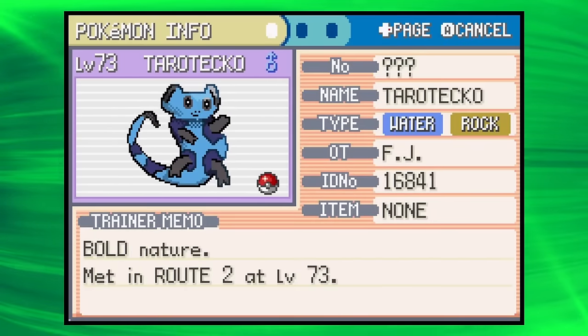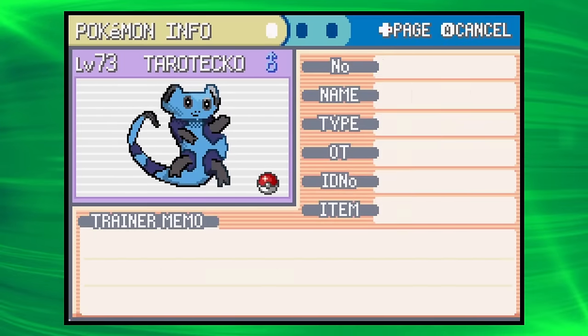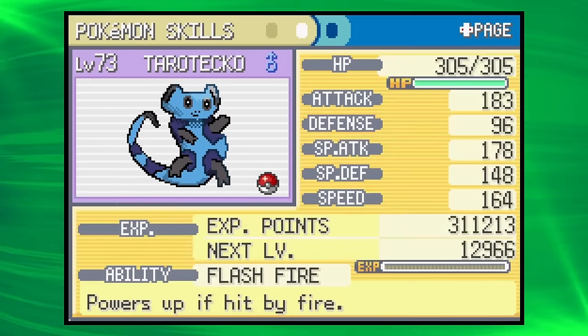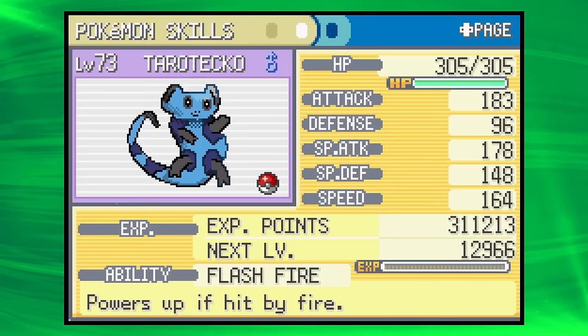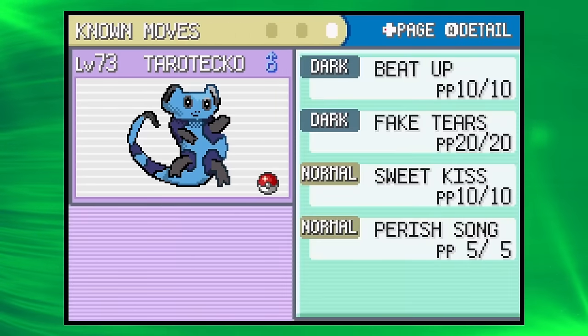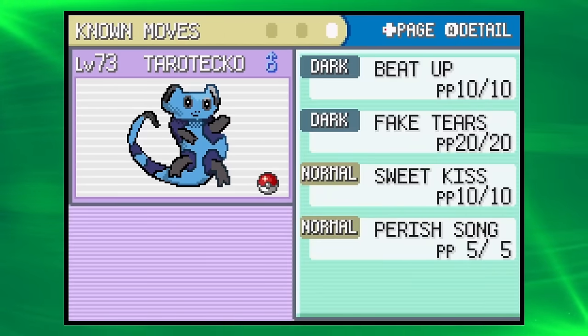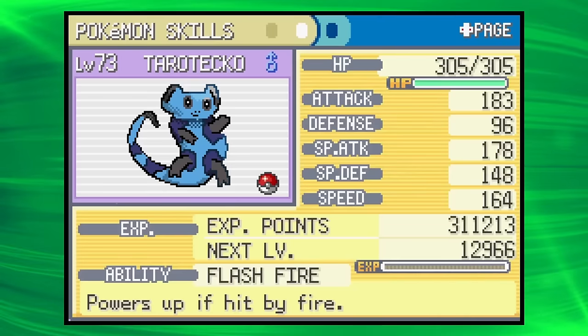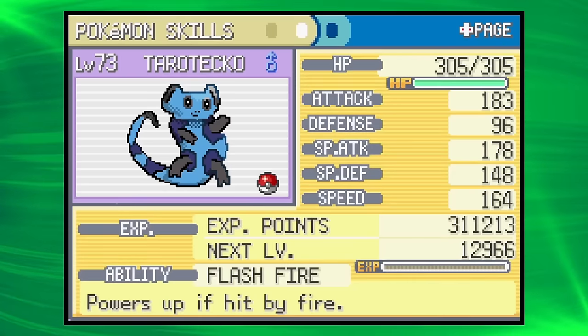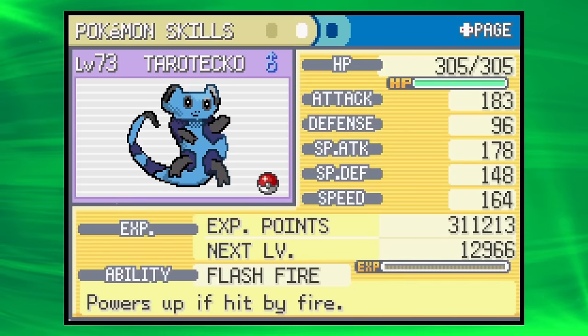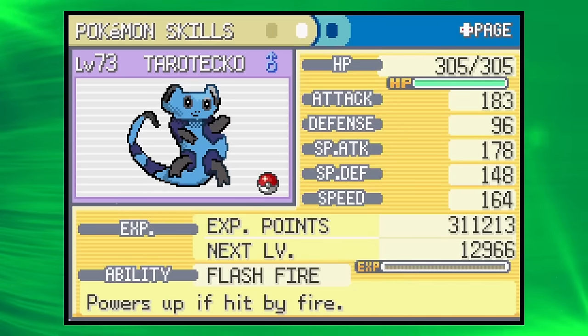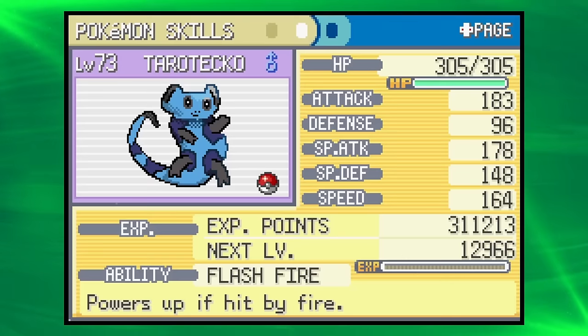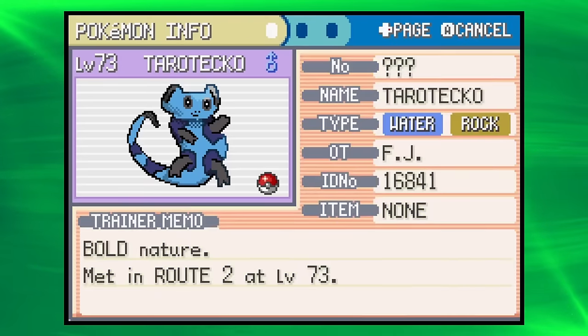We have Taratako, Water Rock. Flash Fire, which isn't very helpful for that typing. Beat Up. That's our only attack. I kind of forgot how bad these were. The stats are unbelievable. Look, Taratako is basically a legend, just a very useless legend.